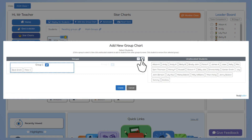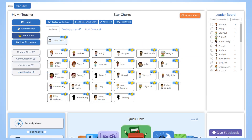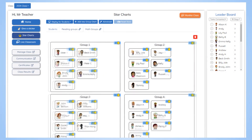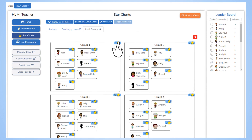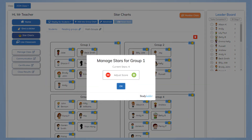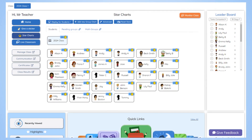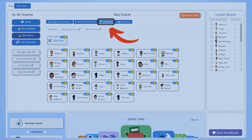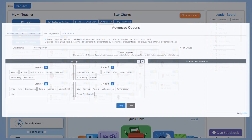Click the plus or minus to add or remove the total number of groups. Once created, you can cycle between groups by clicking the tabs on the dashboard. Here you can reward whole groups with stars. Clicking the advanced button at the top allows you to edit group names as well as the students within them.